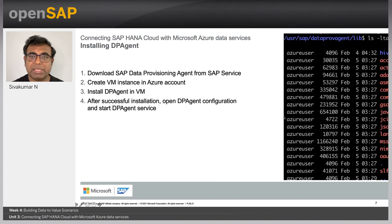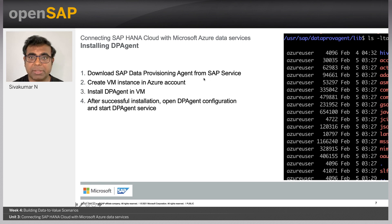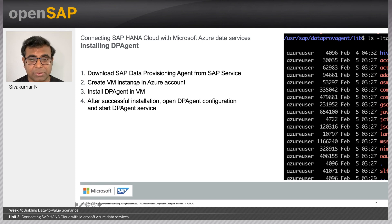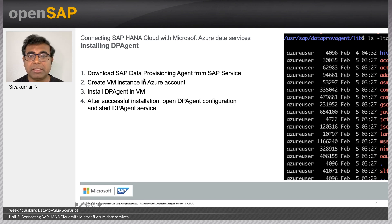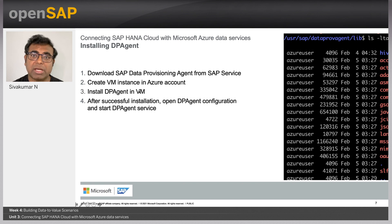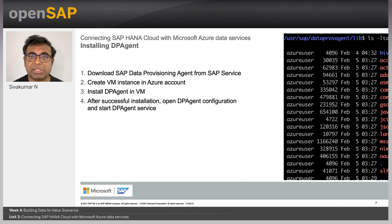Let's start with the DP agent. You can download the data provisioning agent from the SAP Services Portal and install it on a Windows machine, a Linux machine, or any machine of your choice — there are many different binaries available. Once the VM is created and the DP agent is installed, you have to configure the DP agent to connect with SAP HANA Cloud. In the demo section, we will walk through the different settings you need to configure before establishing this connection.